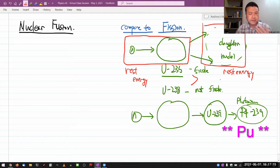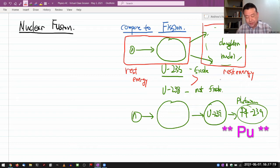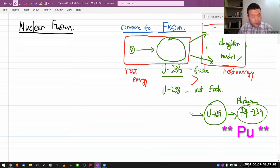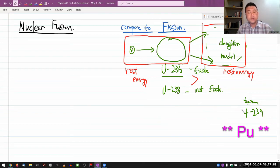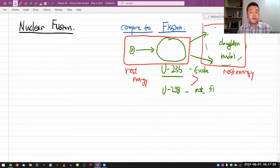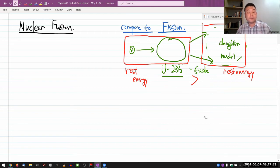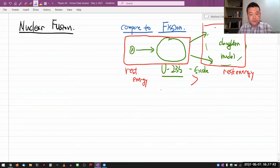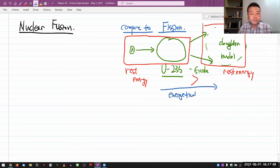The details of the process depend on the particular isotope — we're not going to go too much into that — but at a high level you can see from rough numbers that the process from the left-hand side to the right-hand side is energetically favorable.